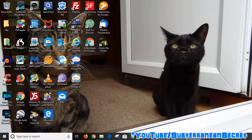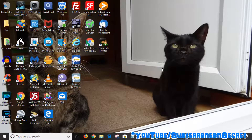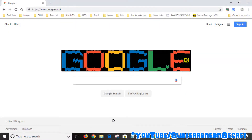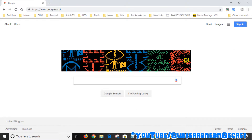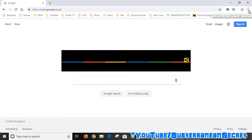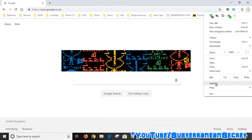In this video I'm going to show you how you can add your name, your address, and your credit card details to the Google Chrome web browser, so every time you make a purchase from a website all those details can be filled in automatically. To do this, open up your Google Chrome web browser, go to the top right hand corner, and click on the three vertical dots, then from the menu go to Settings.